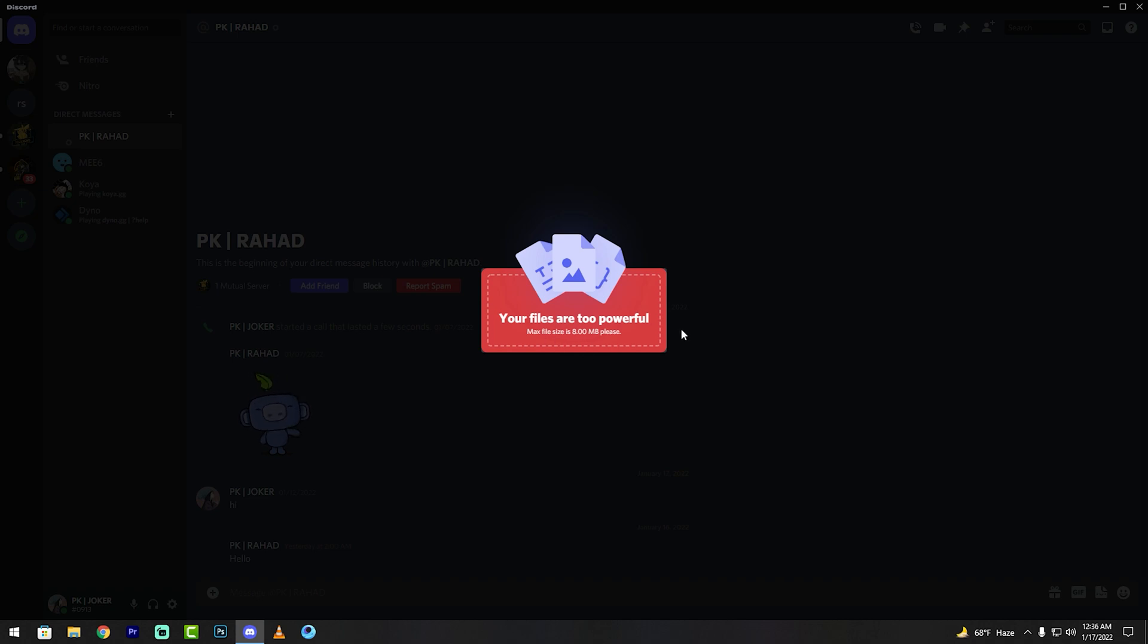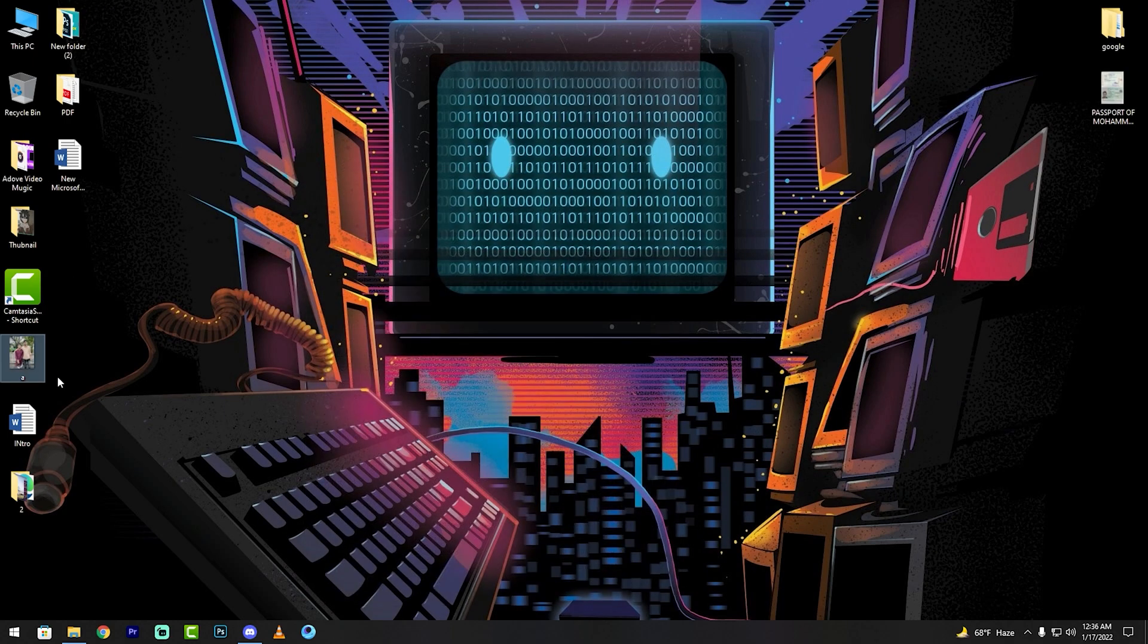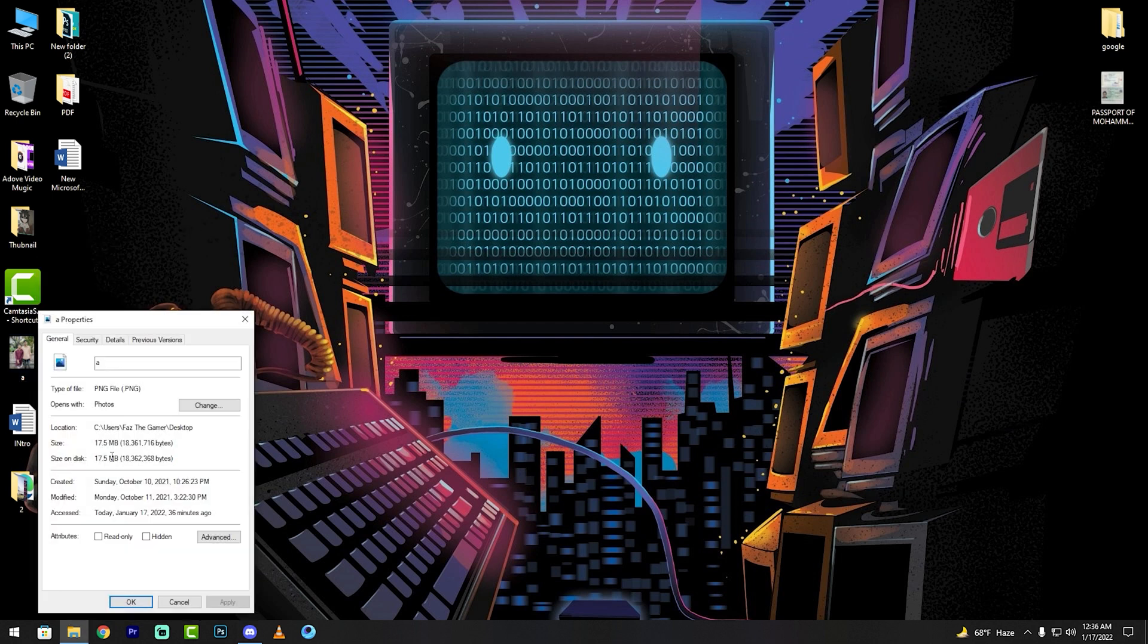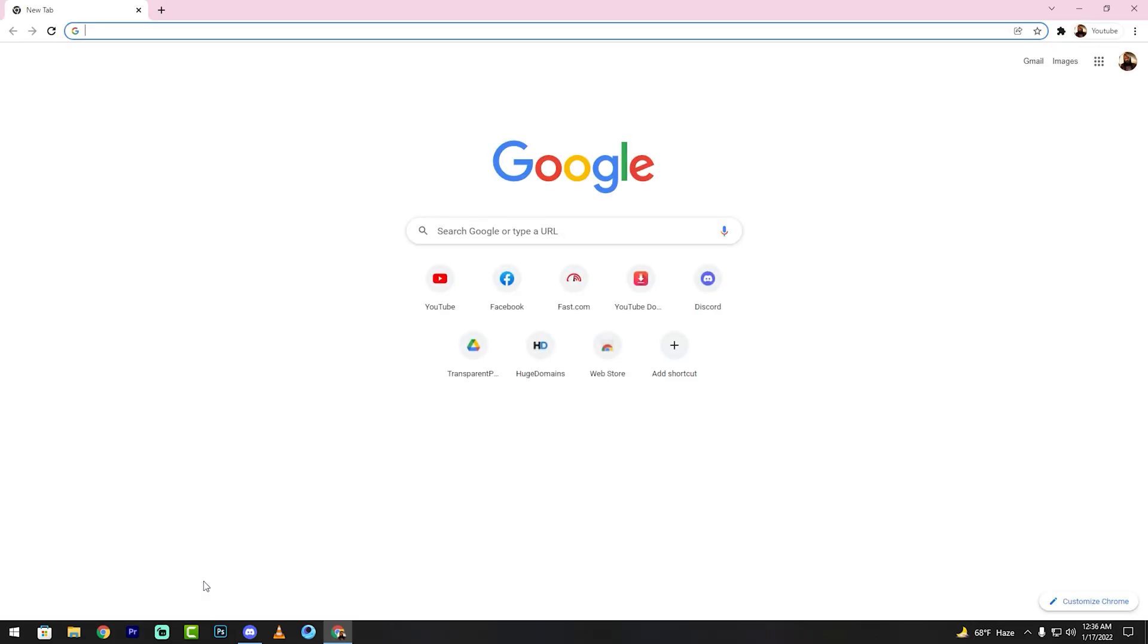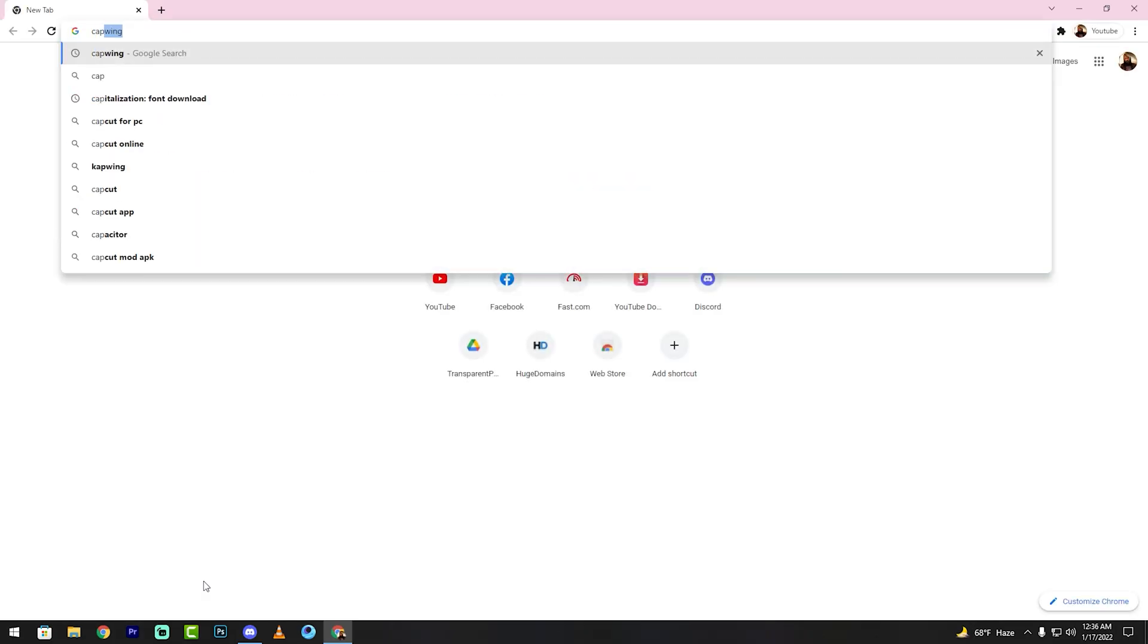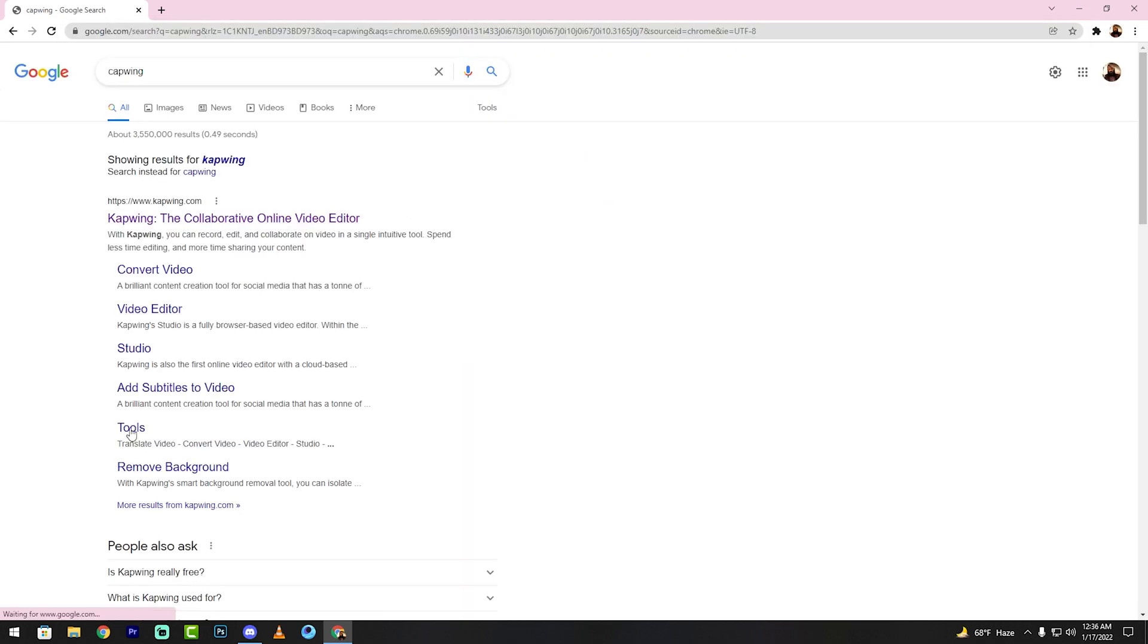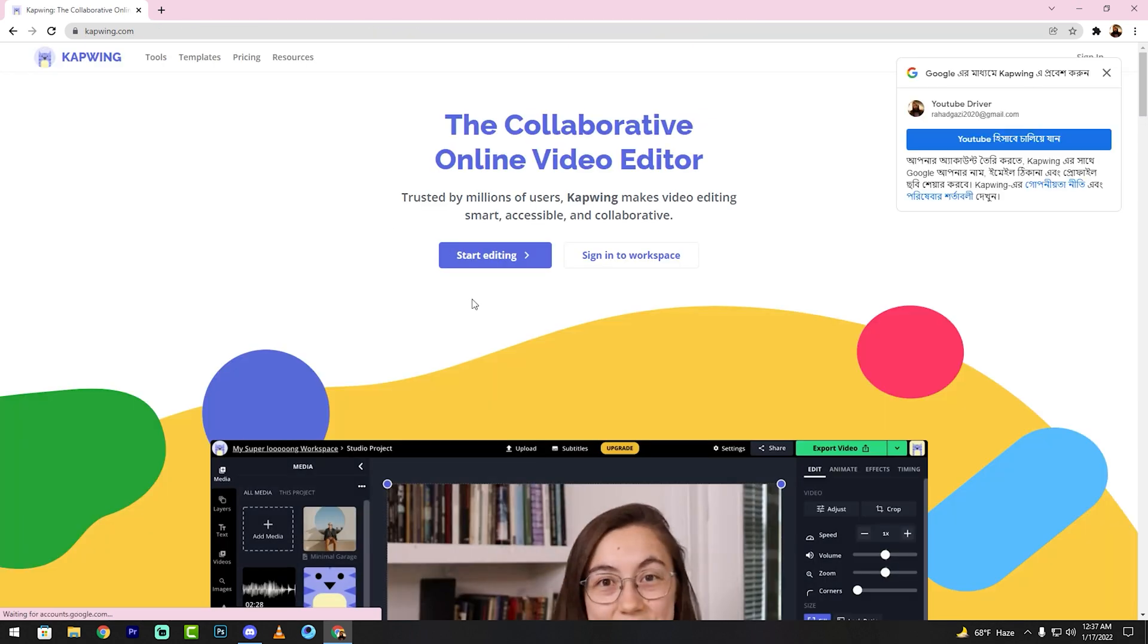So I check - right button, properties - 70 megabyte. So open your Chrome browser, then search Capwing. See my friends, capwing.com, click now then start editing.